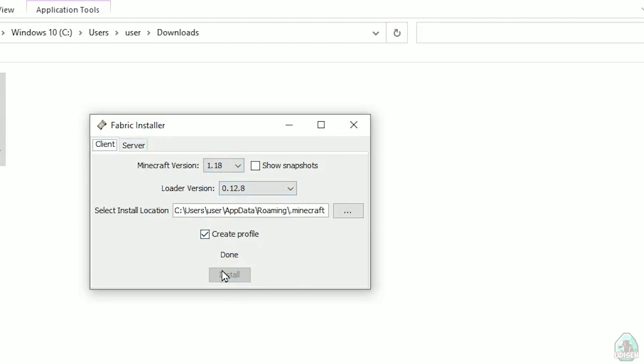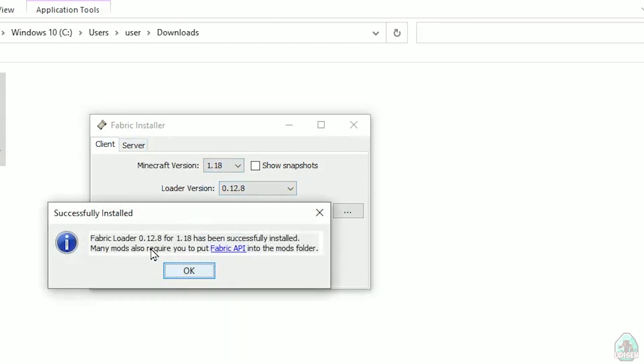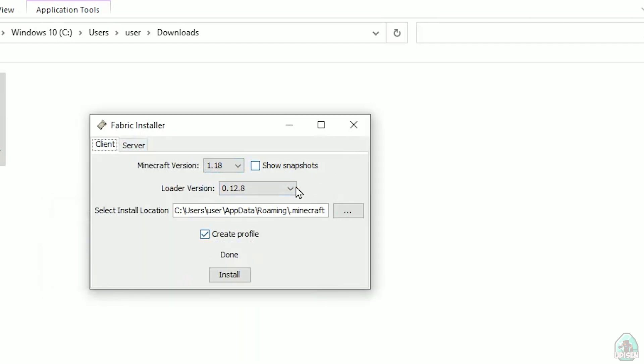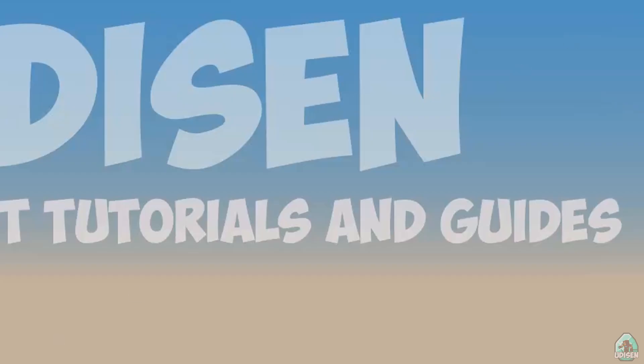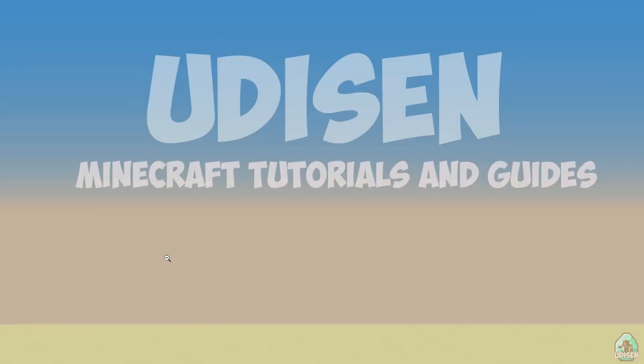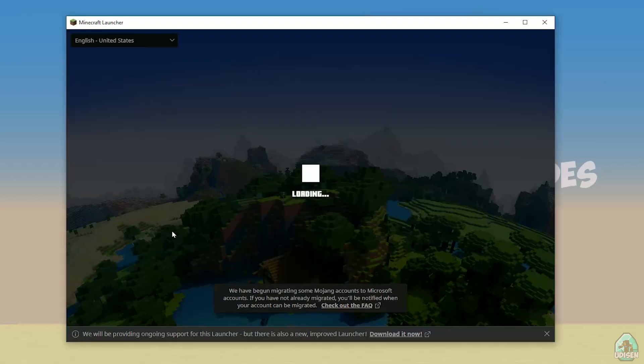After that, press install button. And you successfully must see this menu: Successfully installed fabric loader, blah blah blah, successfully installed, and so on. Close, close, close, close.